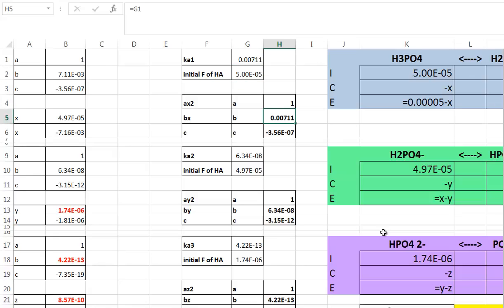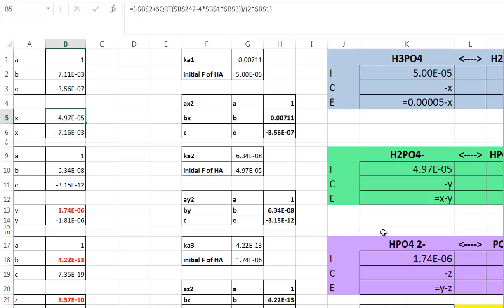A is equal to 1. B is going to be equal to Ka1, the first ionization constant for this weak acid. C is my formal concentration of phosphoric acid times Ka1. I've referenced A, B, and C to solve for etz using both the plus and minus forms of the quadratic equation. Since I can't have a negative concentration, I discard the negative solution and use the first value of 4.97×10⁻⁵ for future calculations.